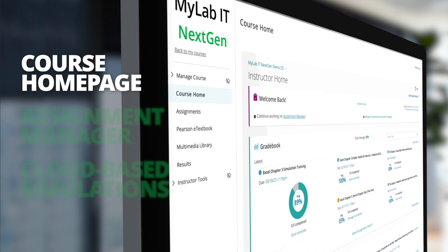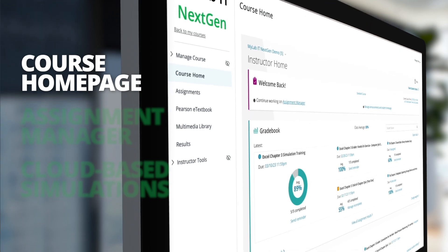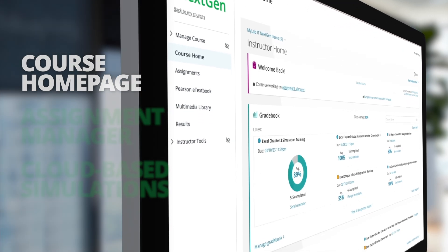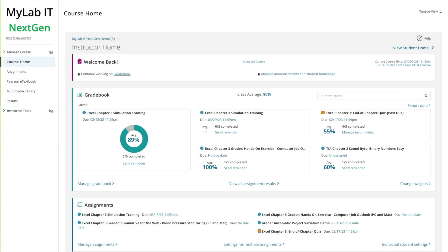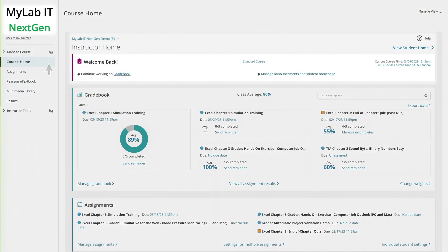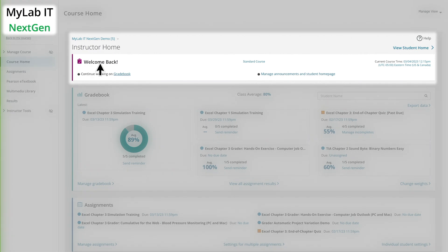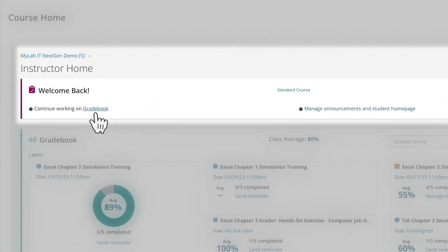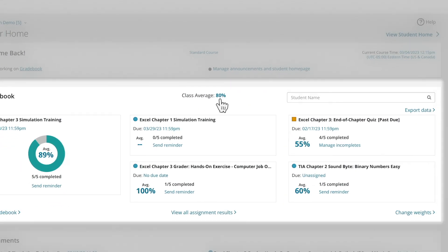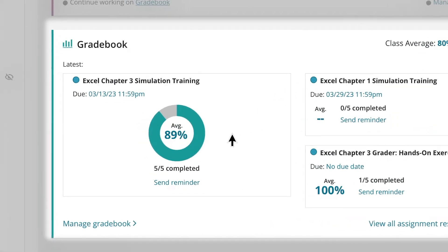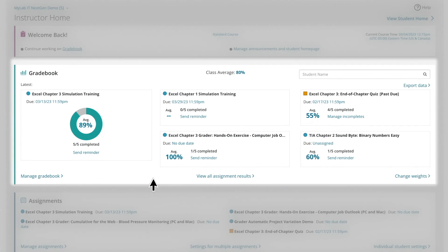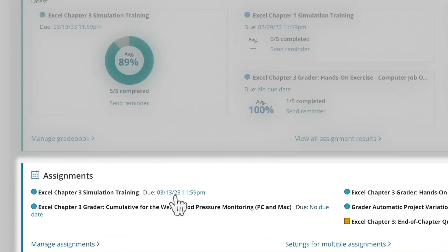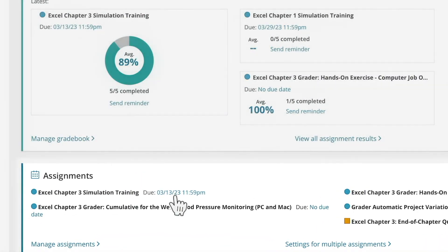First, consider the course homepage. There's a wealth of critical information right at your fingertips. Important details and data on course notifications, class statistics for completed work, recent gradebook results, upcoming assignments, and more.